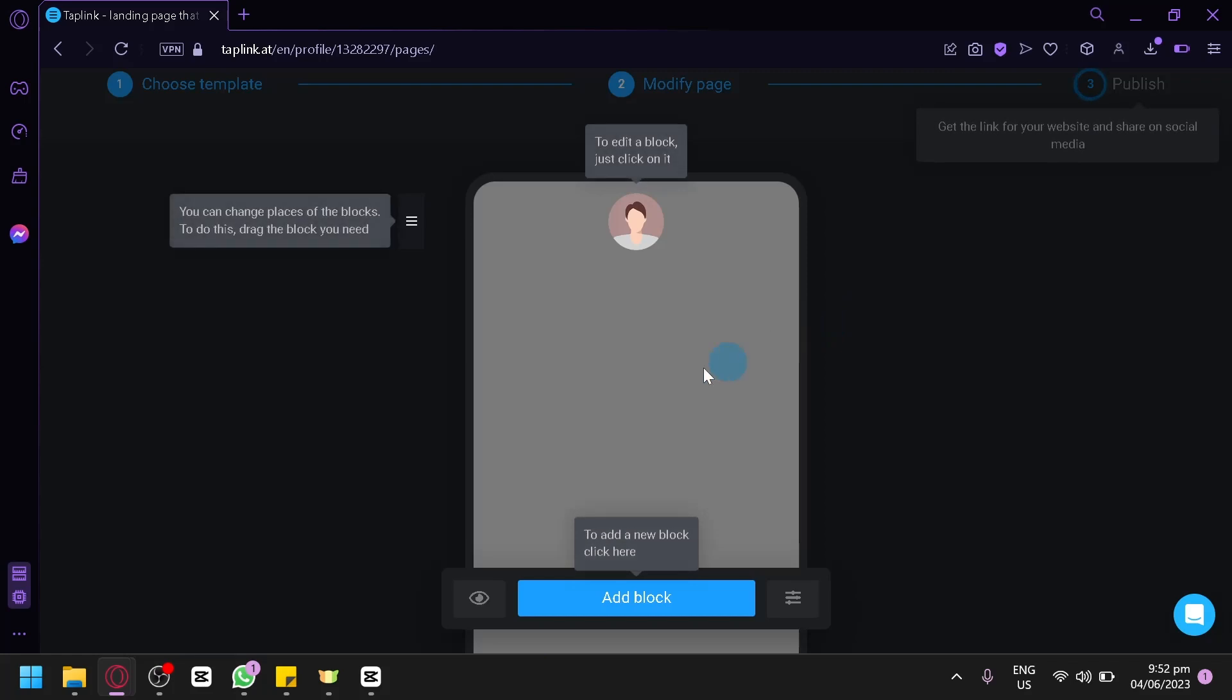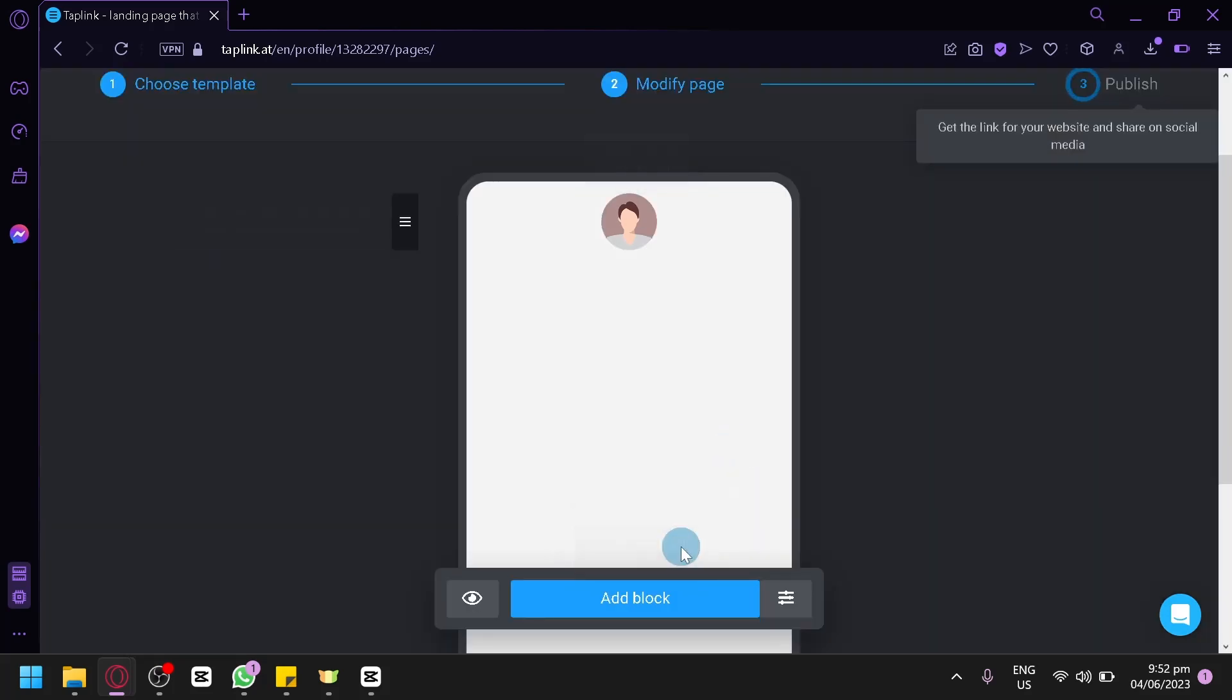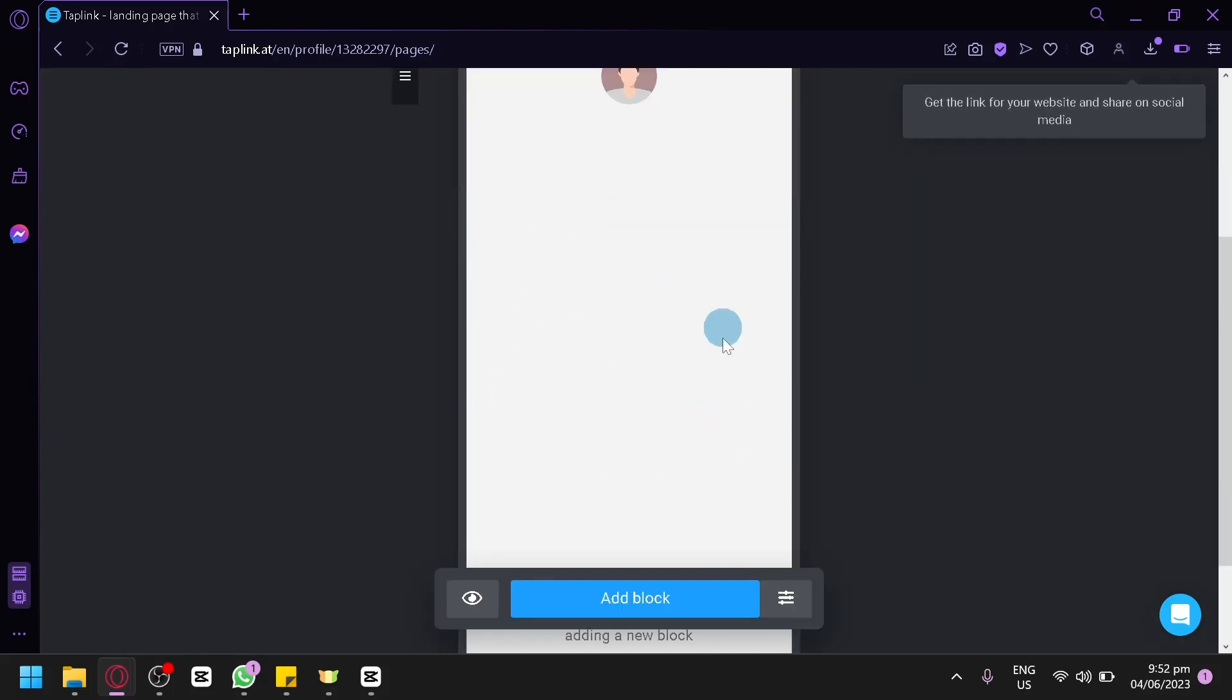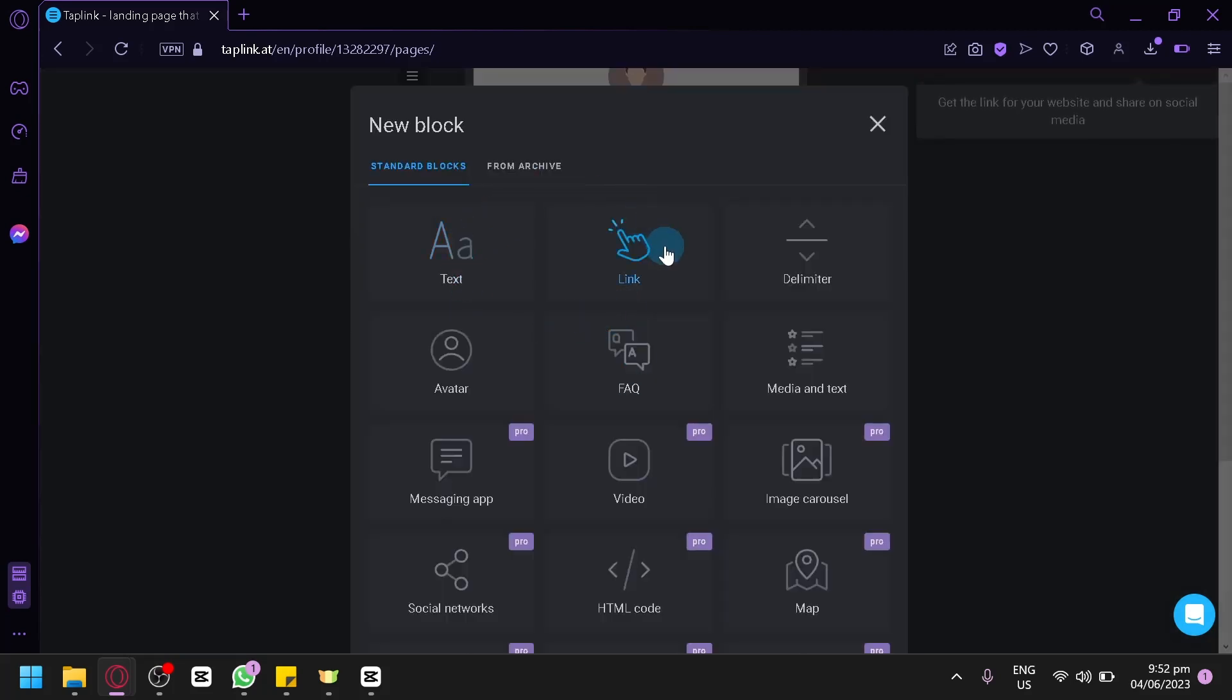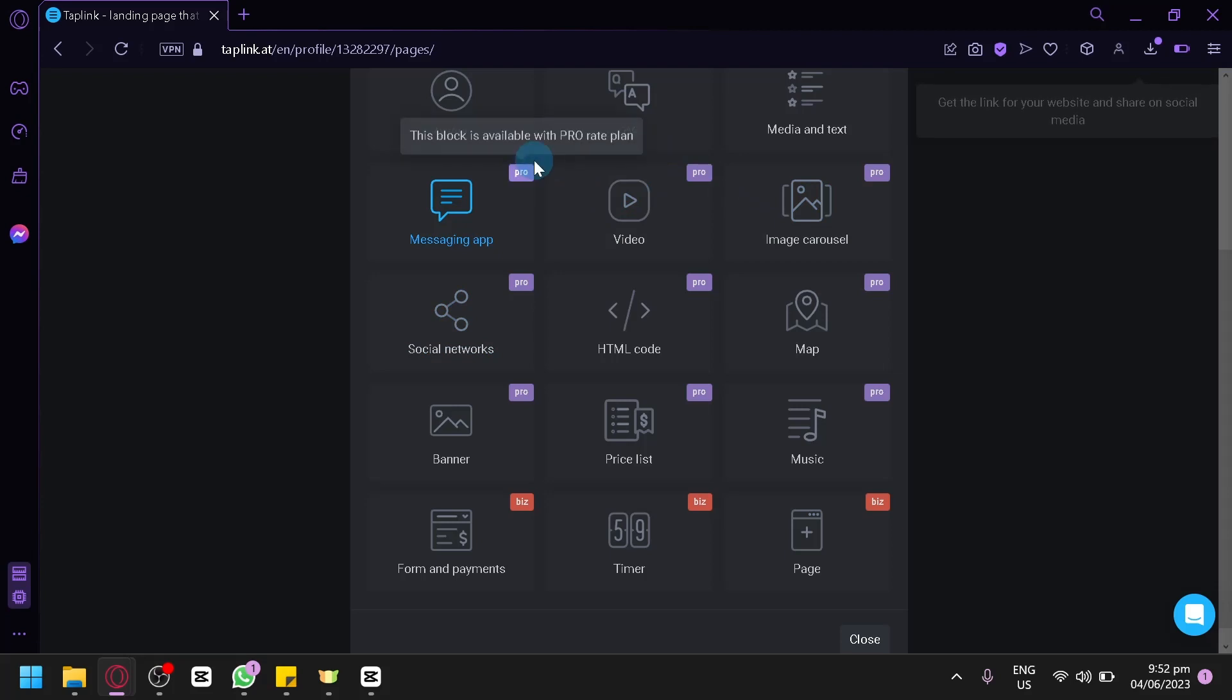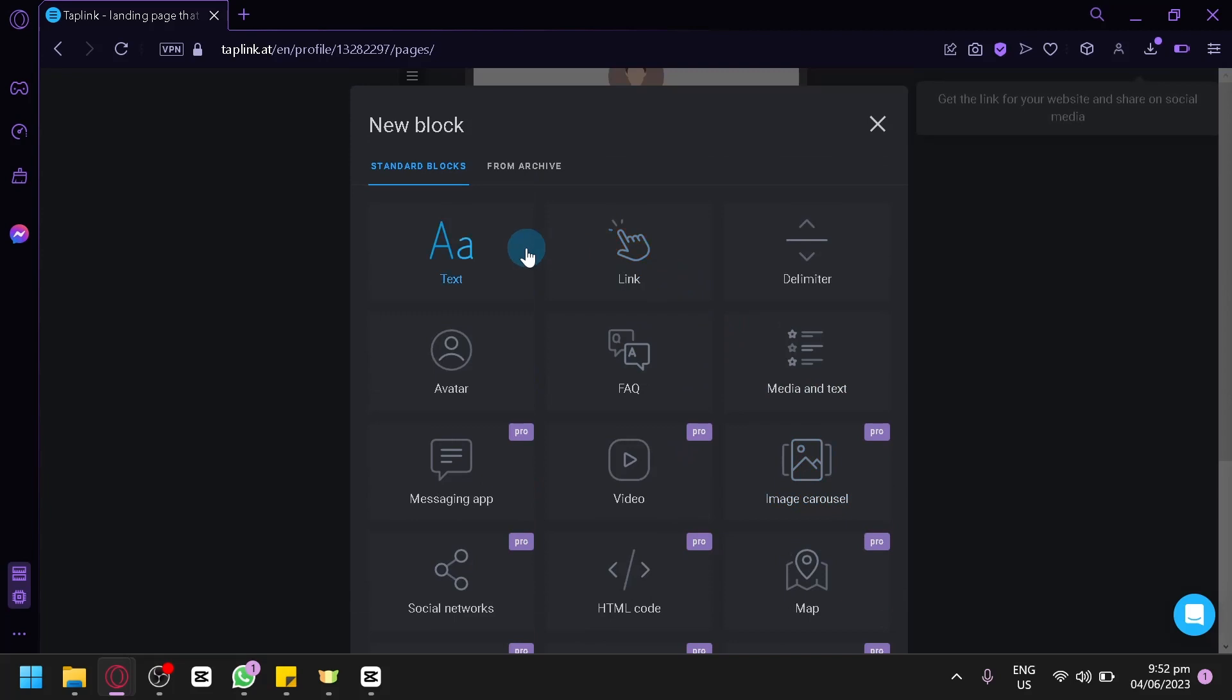You will be able to add and change places of blocks over here by dragging it. By dragging the three lines, you could also edit a block by clicking on it. This is our very fresh section. You could simply add a block by clicking this option, which would allow you to add a text, a link, a delimiter, avatar, FAQ, median text, messaging app, and all of these options. Some of these options are for pro and the other ones are for biz, and we will check out the different plans later on.